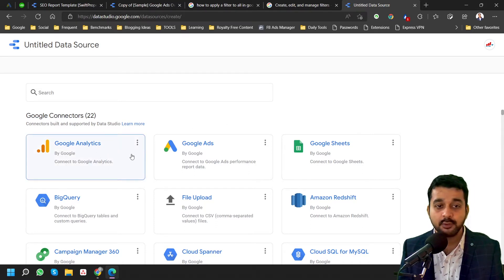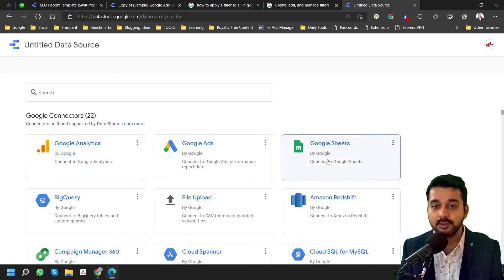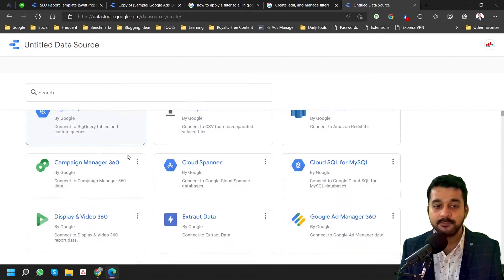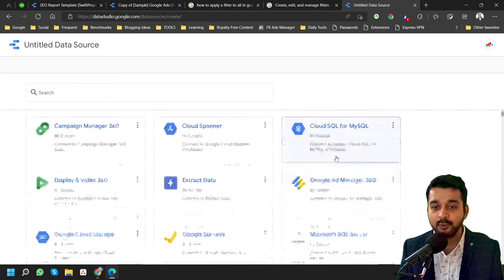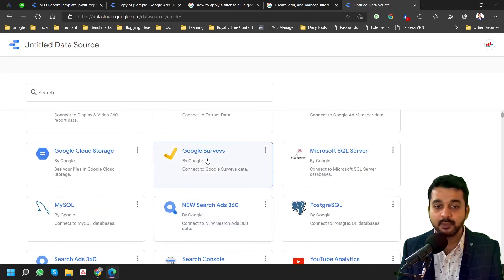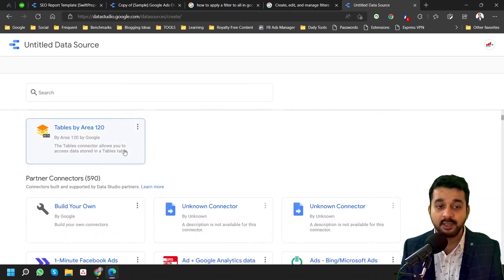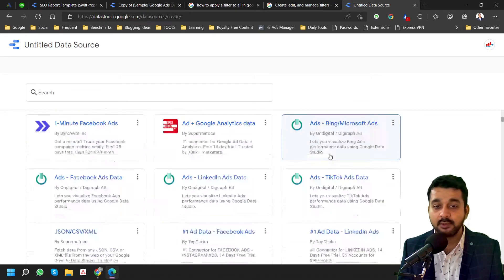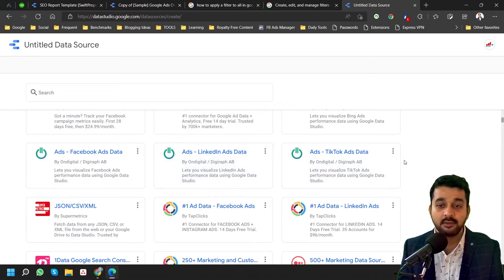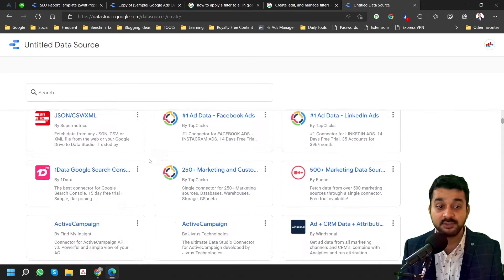I have added sources like Google Analytics, Google Ads, file uploading, Google Sheets, Google Ad Manager 360, Google Surveys, and YouTube Analytics. Apart from these, there are a lot more sources available for fetching data.